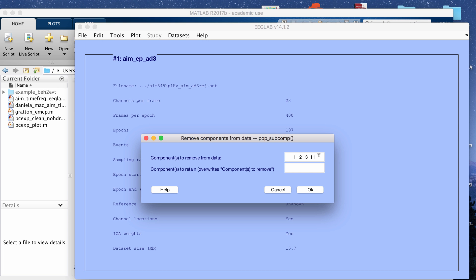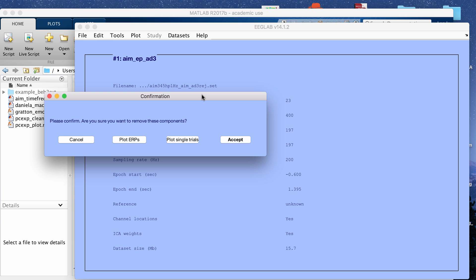The ones that I marked for rejection in that previous window are shown here. I'm going to click OK and have these components removed. Before EEGLAB does that, it's going to show you this little confirmation window so you can check what the data will look like before and after you remove the components.